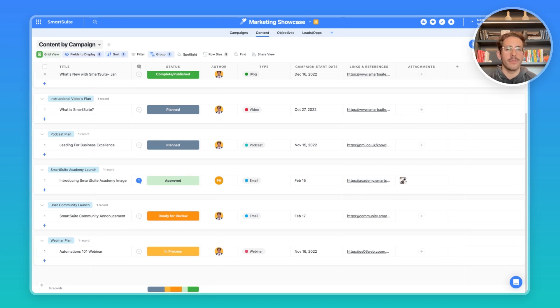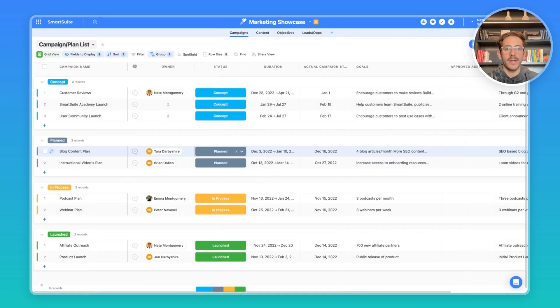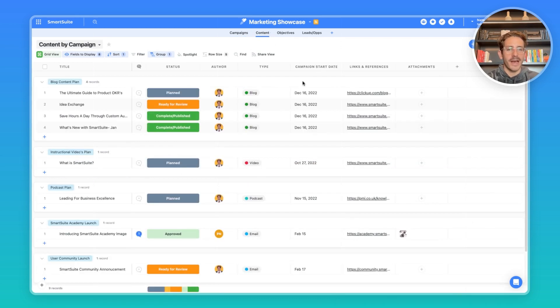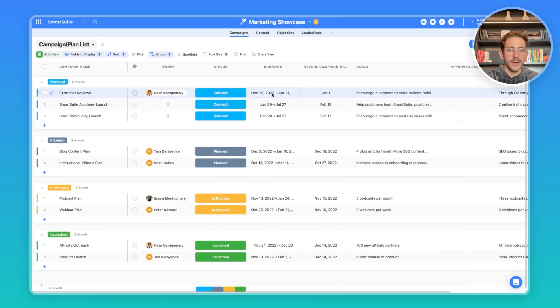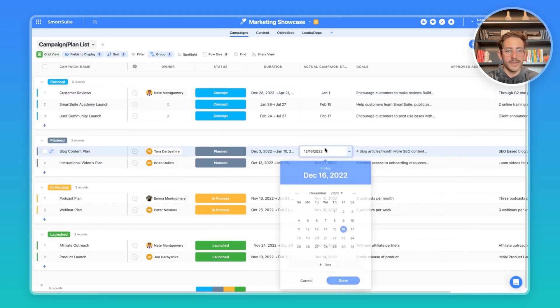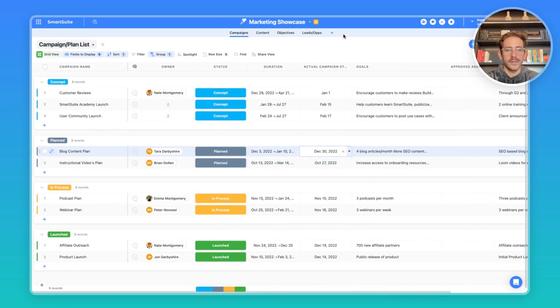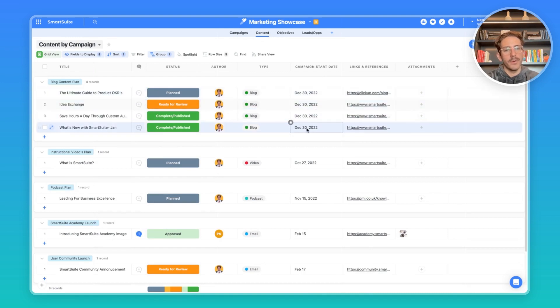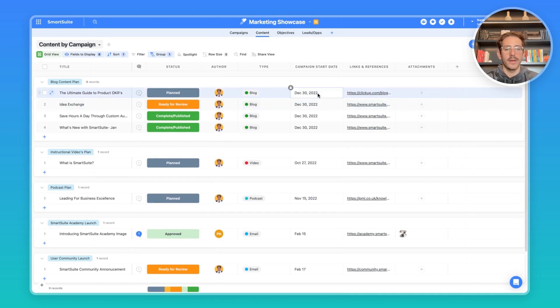One final important piece in managing the production of your campaigns is managing the dates of your campaigns. Let's say we need to push back the date of a campaign. For example, this blog content plan. Inside of the content, we have that start date for each piece of content that is being produced for the campaign. So if we need to move it, we can easily change the date back a couple of weeks, save it. And through a lookup field, we're able to move over that date. So all the pieces of content and the people that are working on those pieces of content understand that the new campaign start date is on the 30th and not the 16th.